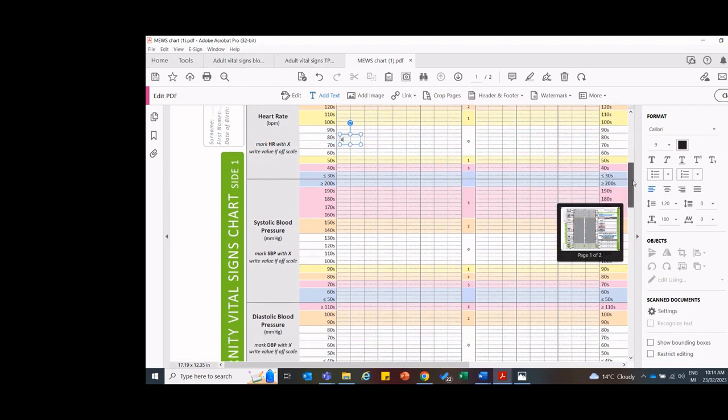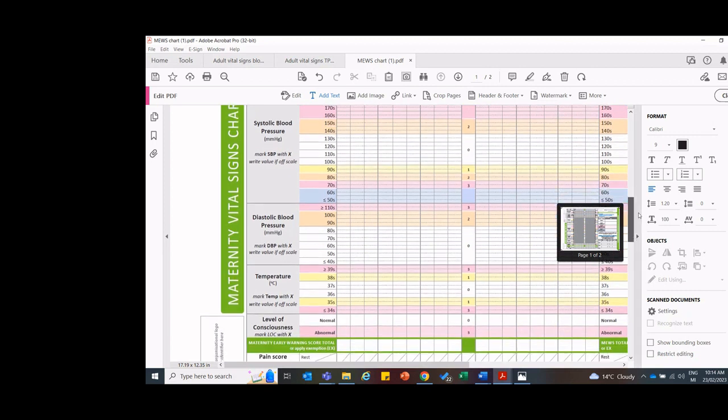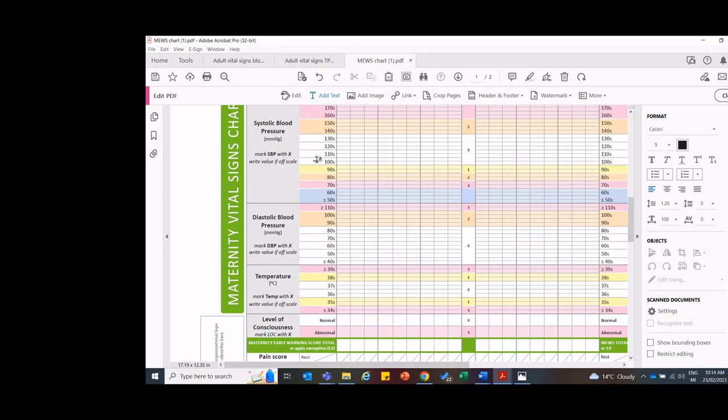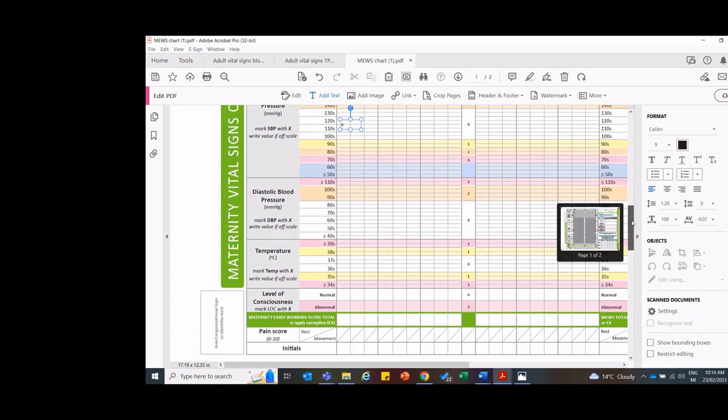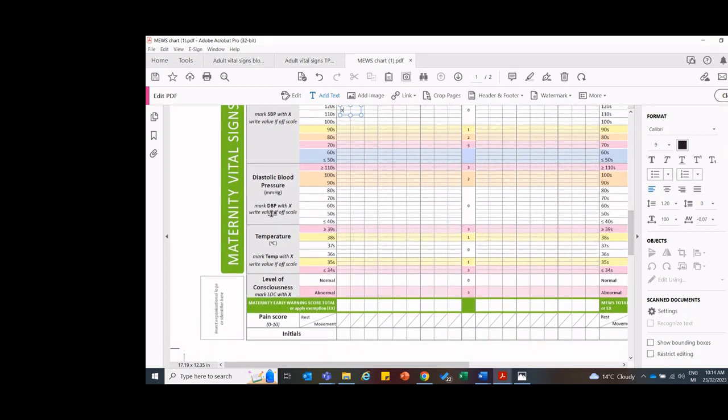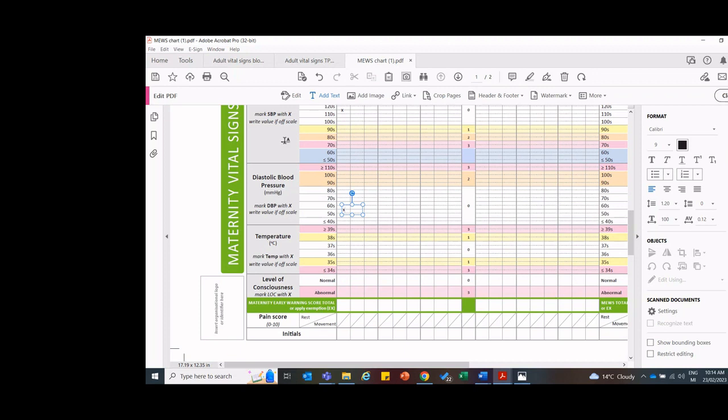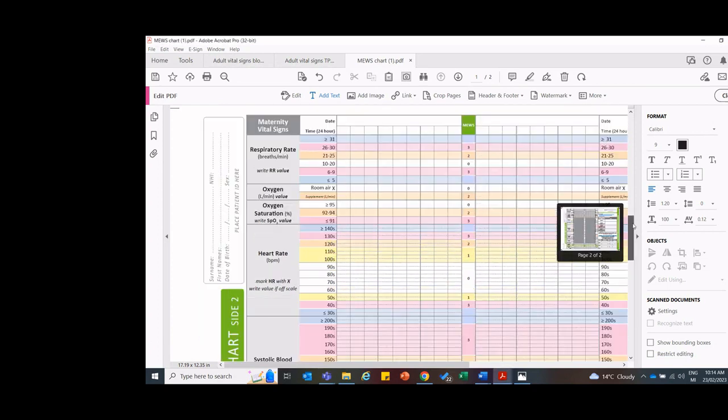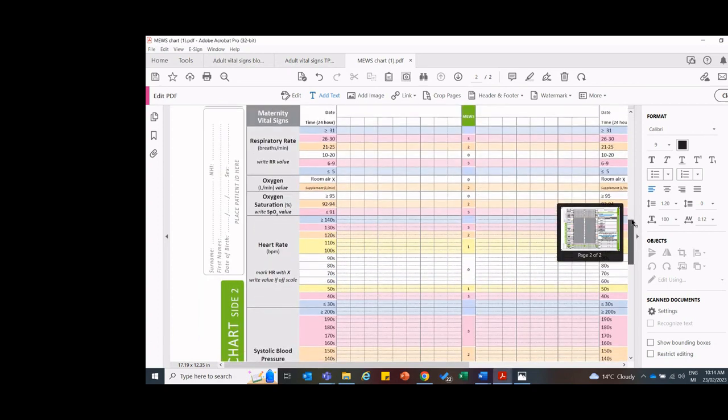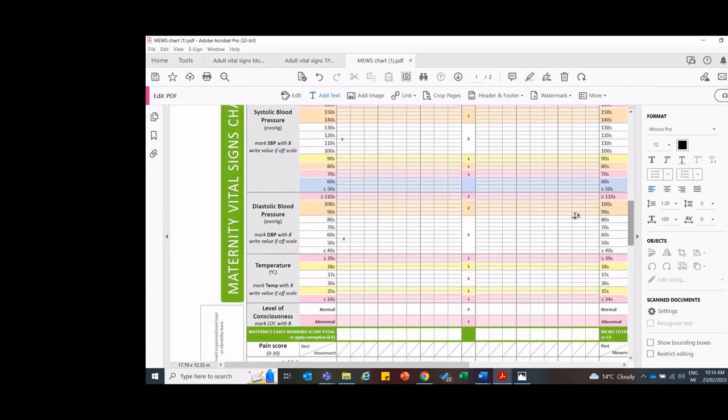And then coming down, we do the same for systolic blood pressure. So that's your top blood pressure figure. It says mark systolic blood pressure with an X. Let's say it's 120. I'm going to pop my X there. In a diastolic blood pressure, it says mark it with an X. Let's say it's 60. I'm going to mark it at the 60 approximately. And it does say write the value of the scale with both of those as well. But ours are not off the scale, so we're OK. And then as we come down, the last one that we're going to use is temperature.